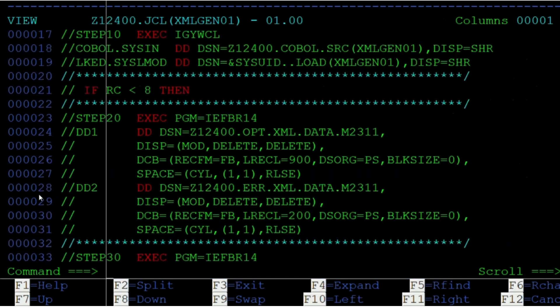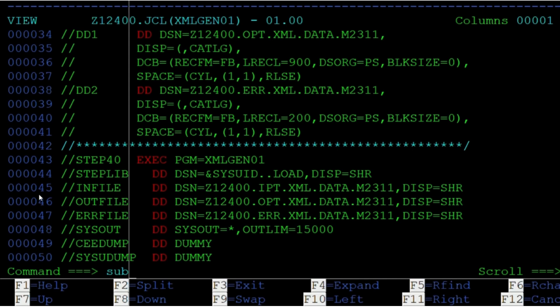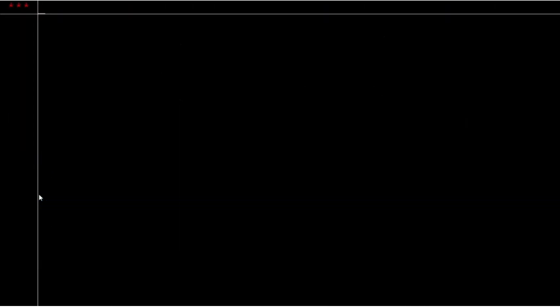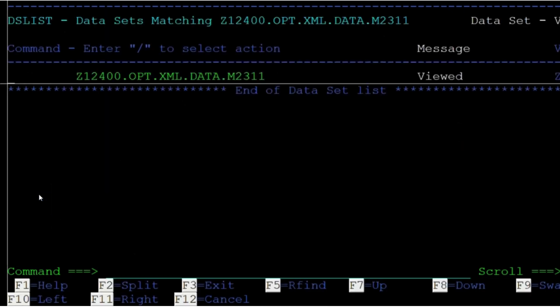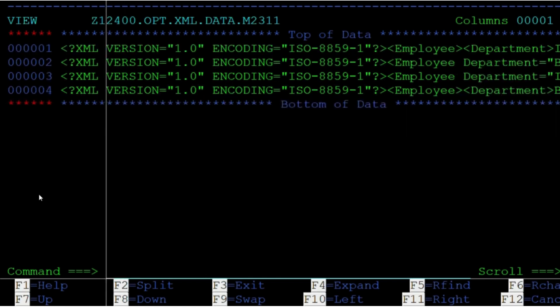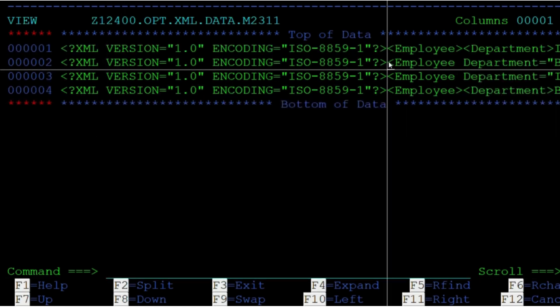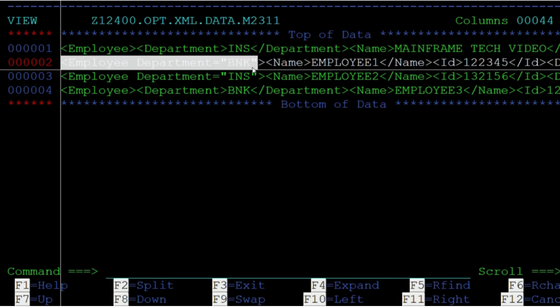We have our compile and link-edit JCL. Let us submit and check the output. The job is submitted now. We have got a maximum return code of 4. Let us view the XML tags in the output file — as we can see, we have got output with XML tags.